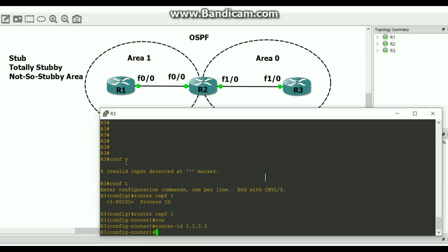Let's do a network statement for our interface. The interface right here is 232323.0 and let's put it in area 0. I can be lazy and put every interface I have on router 3 in area 0. This isn't a good practice at all — it's not even a best practice, it's actually bad practice. But I'm going to show you that I'm just going to put everything in area 0.